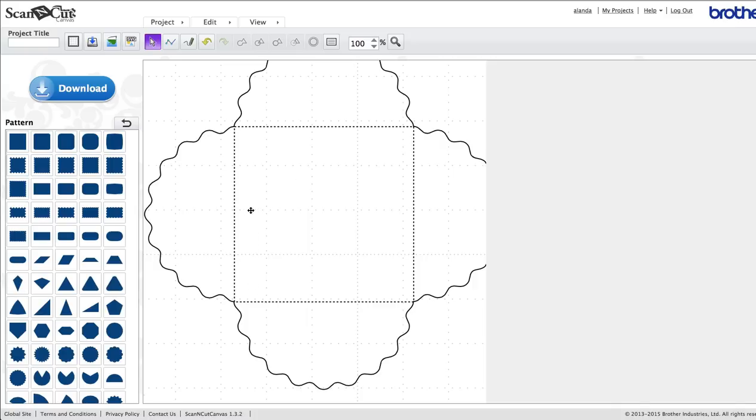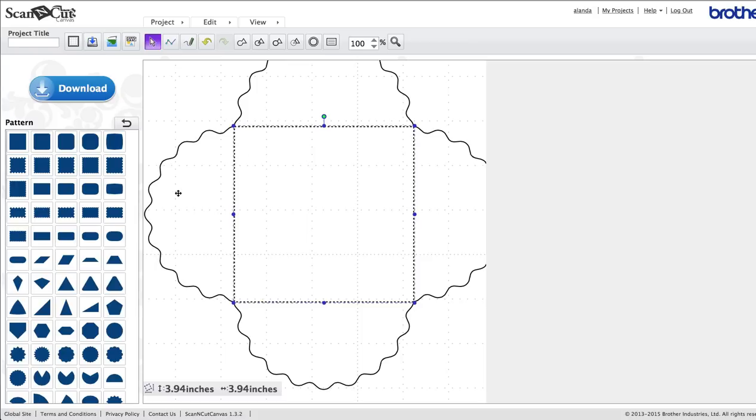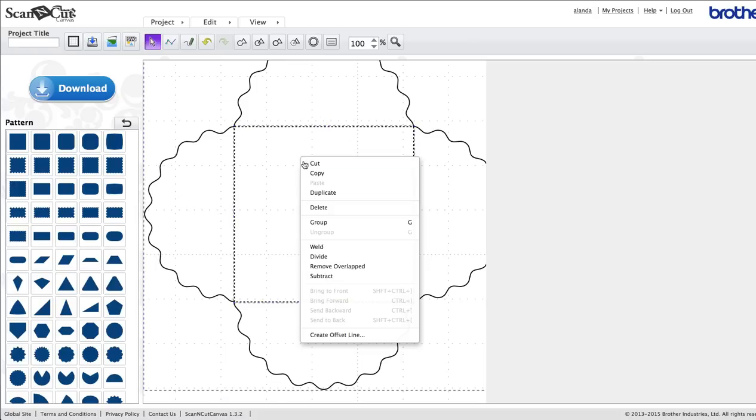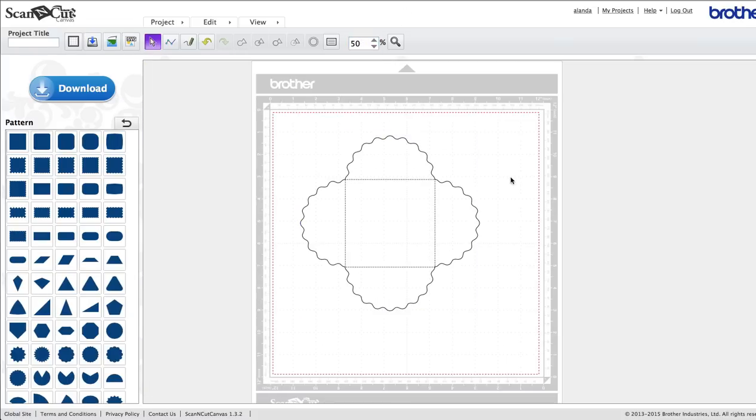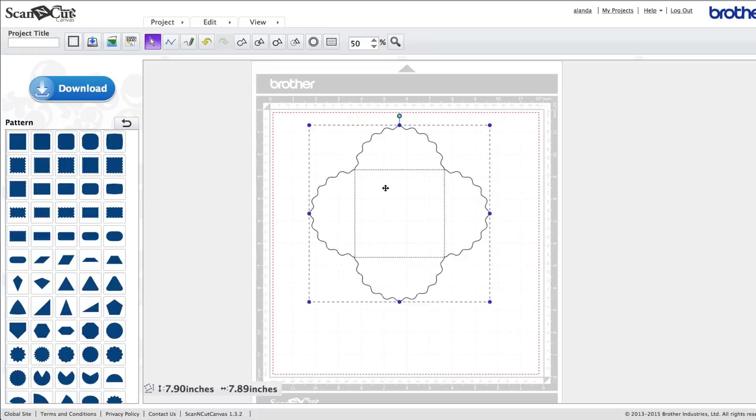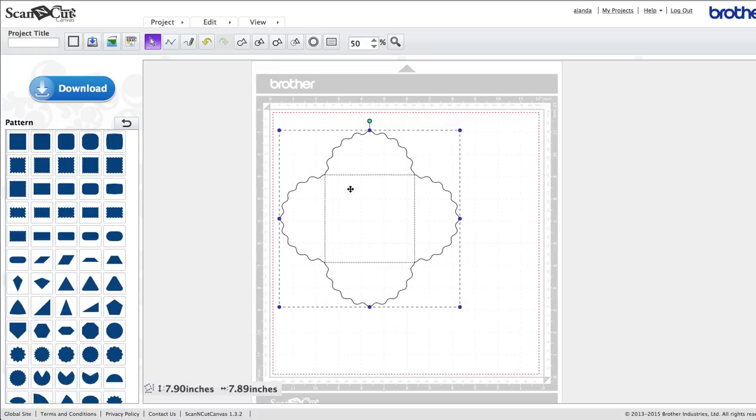Now we want to just group everything. So I'm just going to click on the square, hold the shift key down, click on the other shape out here so everything's selected, and then right-click and group. All right. And we are done. So that is our envelope ready to go.